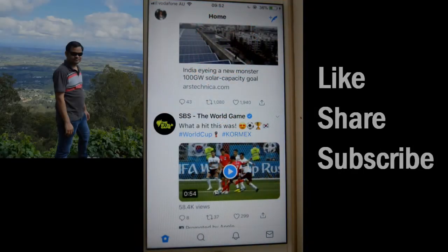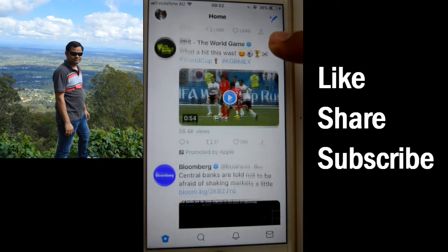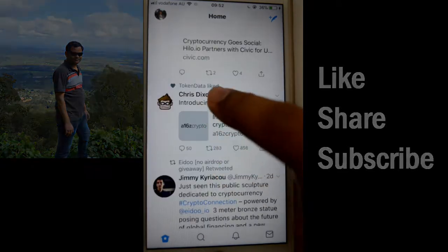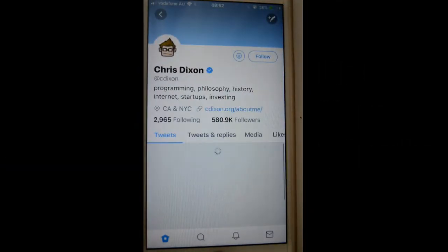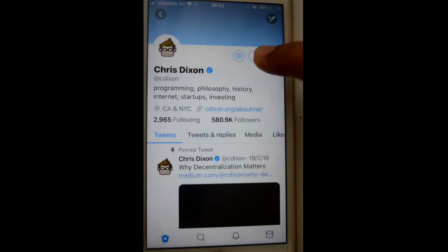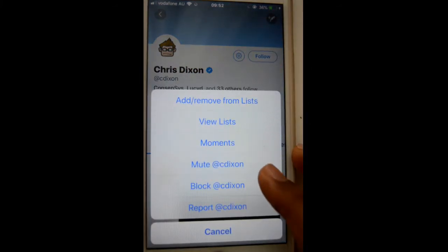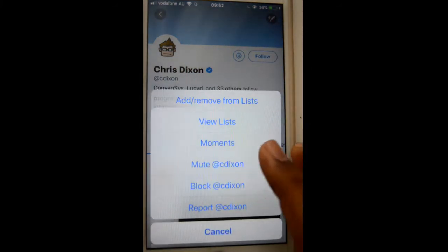This video shows how you can mute a Twitter account so that you will not see their updates on your Twitter feed. To do that, click on the account you want to mute, then click on the gear icon, and there will be a mute option — just click on that.